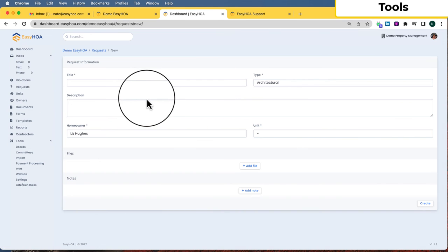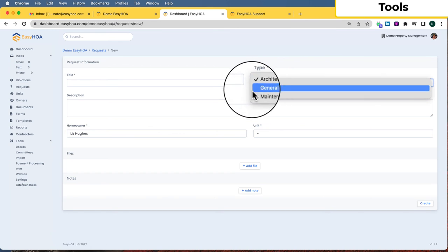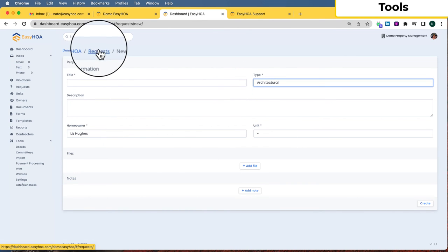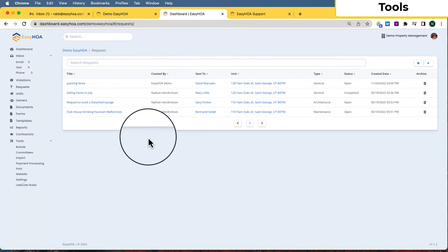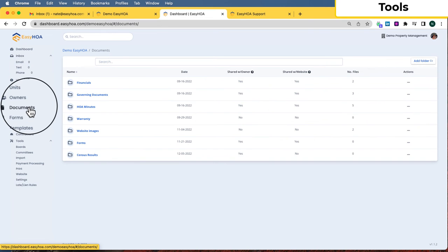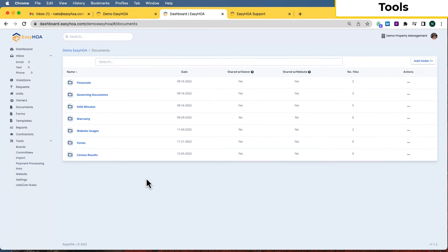The Requests tool is similar — you can keep track of requests like architectural or general maintenance, including who sent it and any associated files. Requests can also be submitted by owners directly through the owner portal when they log into their owner account.